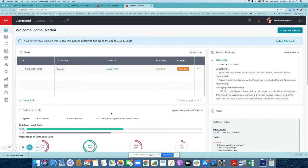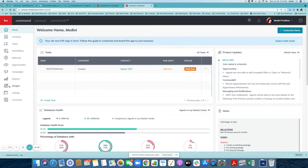Hi Keller Williams, this is Medini Pradaan, your market center tech trainer and director of agent services. Today we are going to show you how to create a 4th of July design for your social network. We're going to click on designs, create a social design, and then go into campaigns to schedule that post for the 4th of July.